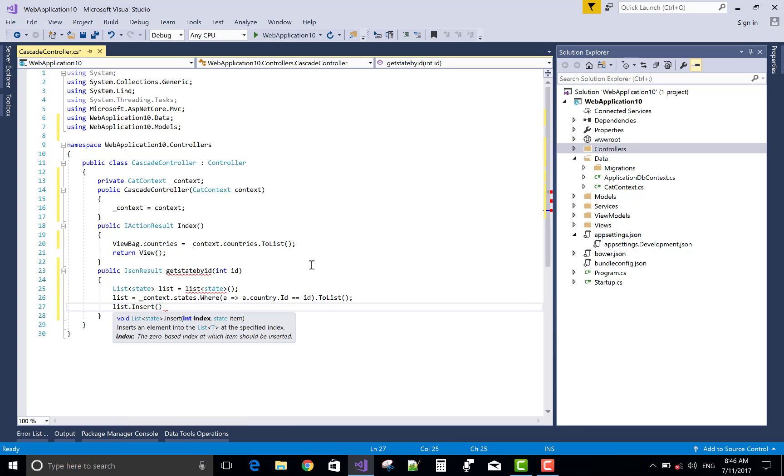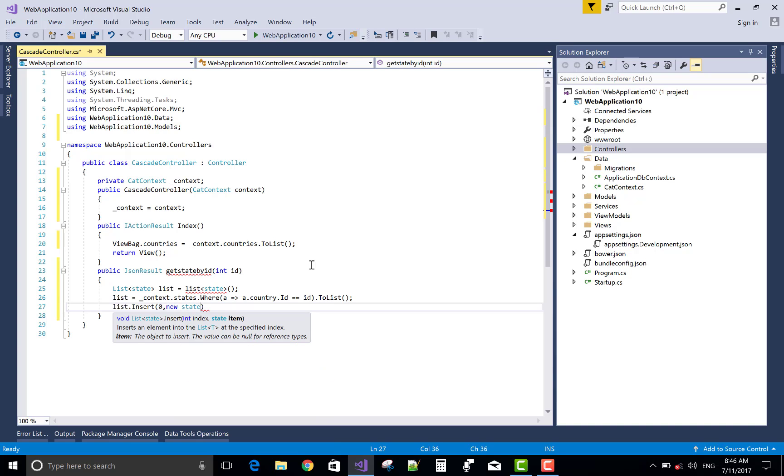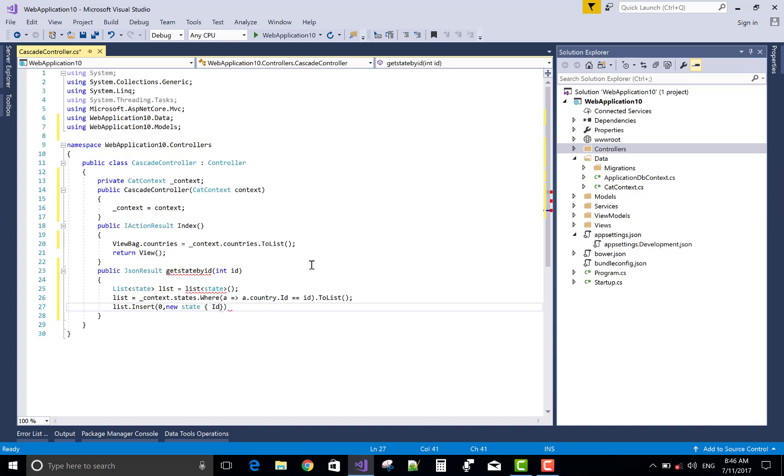list.Insert - I want to insert an item at index zero. New state, ID equals to zero and the name is 'Please select a state'.